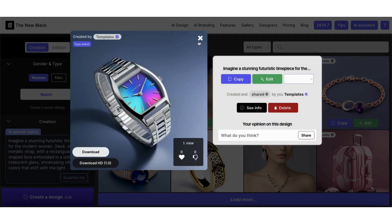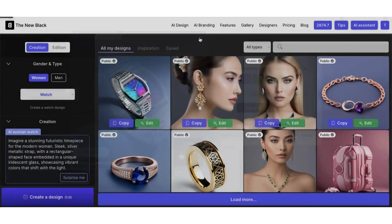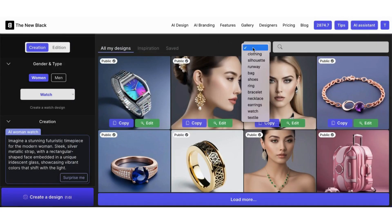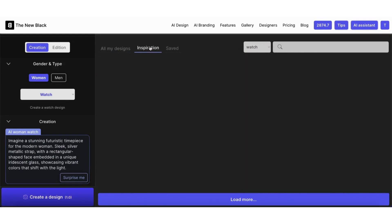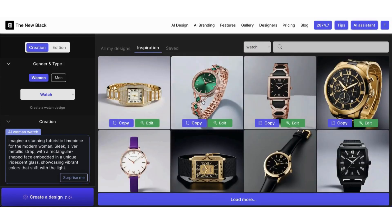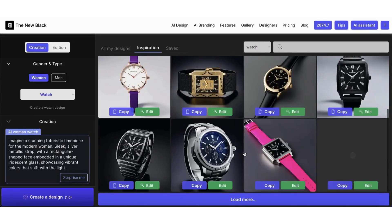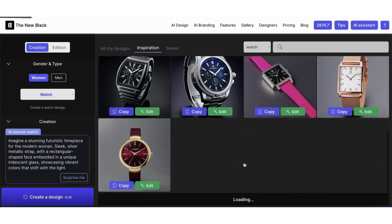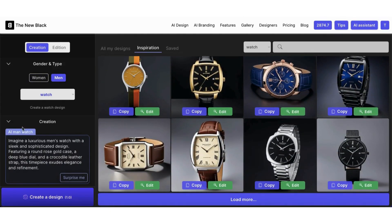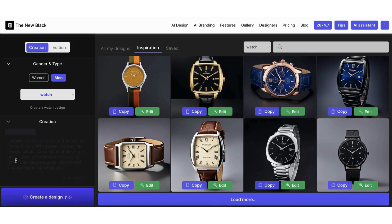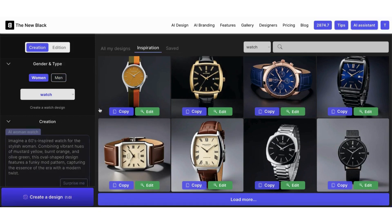Remember, our AI will never create the exact same design twice, and your creations are your property. You can decide whether you want to make it private or keep it public. You can also easily copy prompts from other designs in the community to create your own variations. Bye!